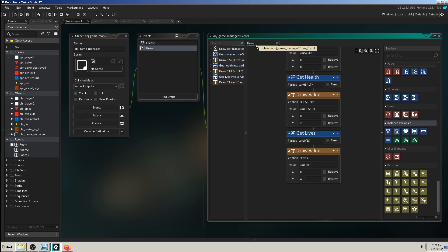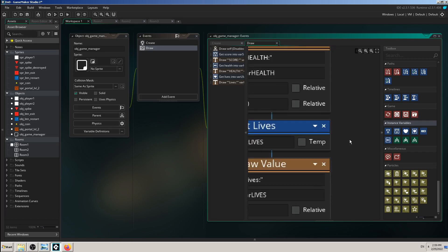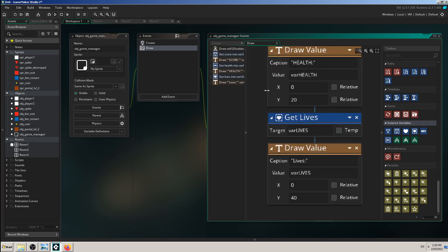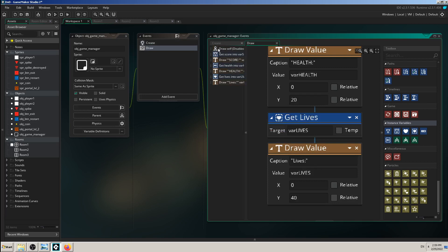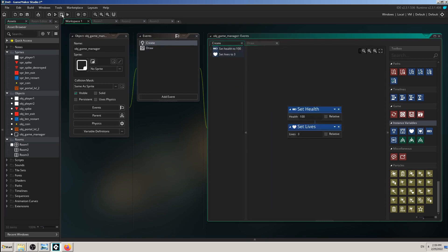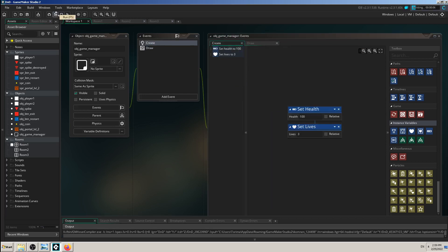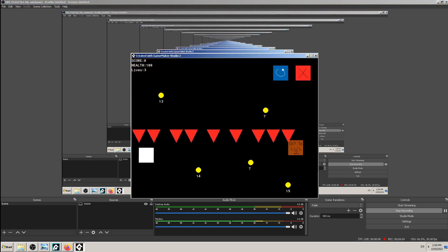The problem I have here is with the target name — I have renamed the target into 'target_var_lives', but GameMaker is smart enough to understand that Set Lives will work with this target variable. Let me try the game to see if it works — lives: three. Nice, that worked.